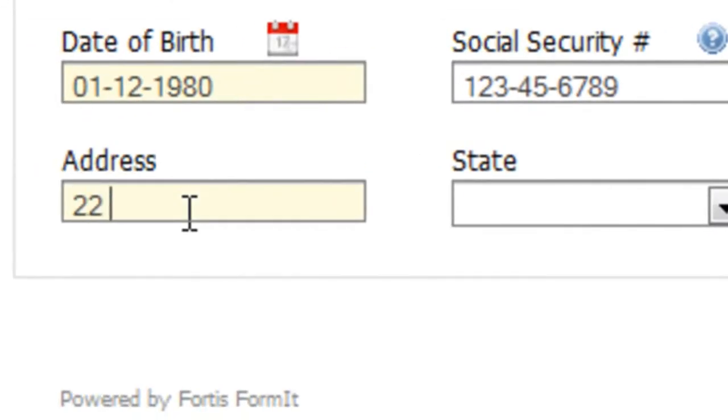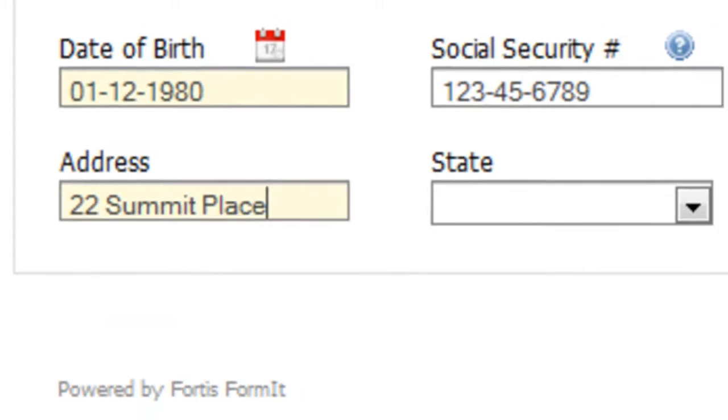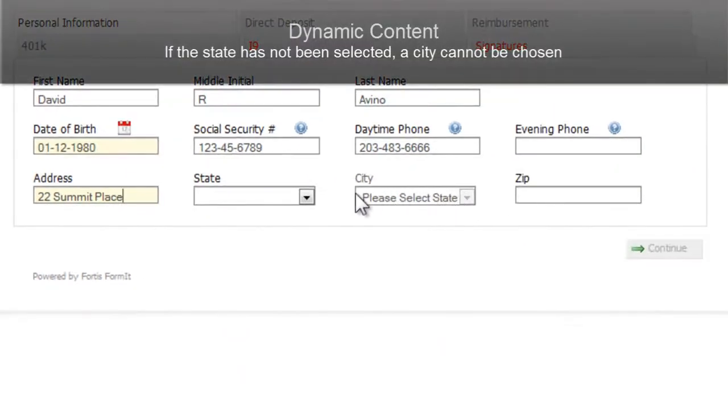I'm going to continue filling out the form. Here I'll enter the address, and then we'll get to a part that's a little more interesting.